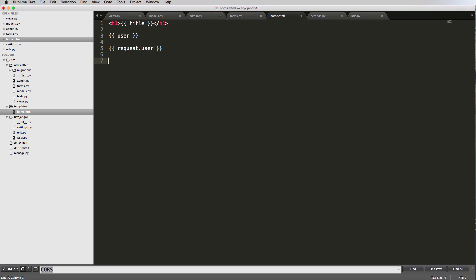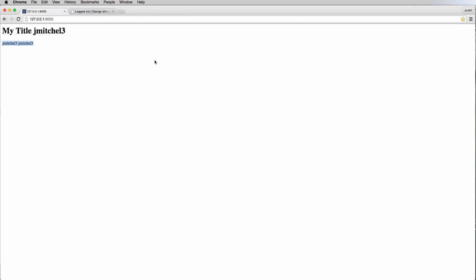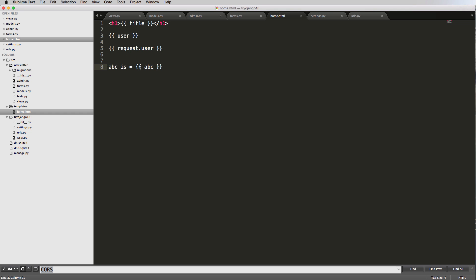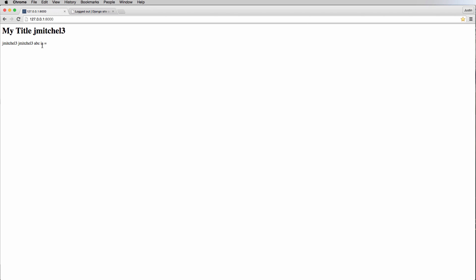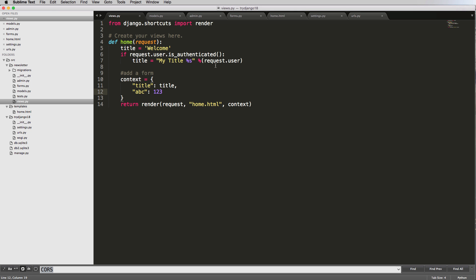The other example would be if I said 'ABC' and type out some text saying 'ABC is' - these curly brackets are a context variable. I refresh and it's giving me a blank. That's because we never set that variable anywhere. So if I said in our context 'ABC' equals '123' and refresh, now it's actually coming through. That's an example of how that stuff works.